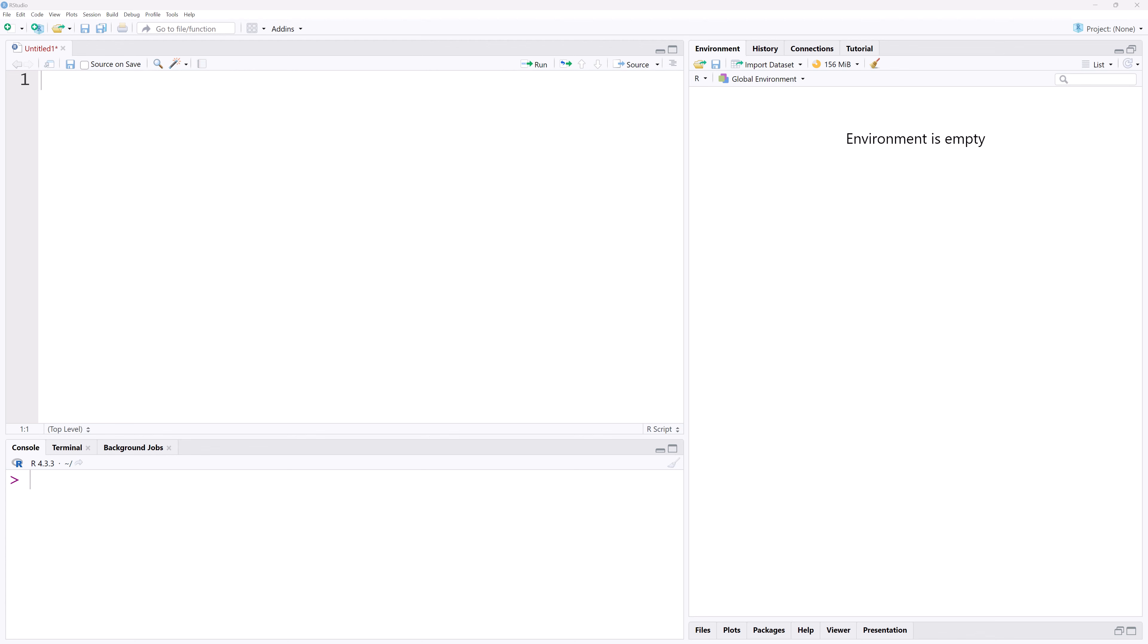In this video, I'll be constructing Z and T confidence intervals for a population mean in R.